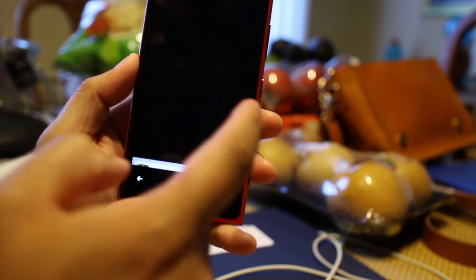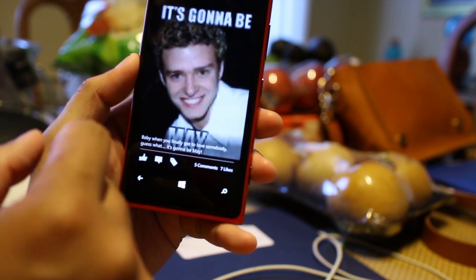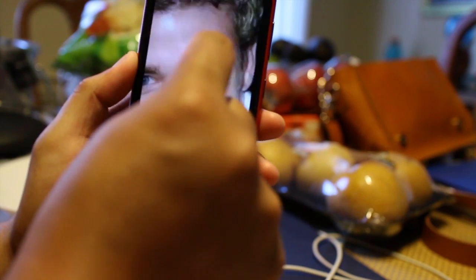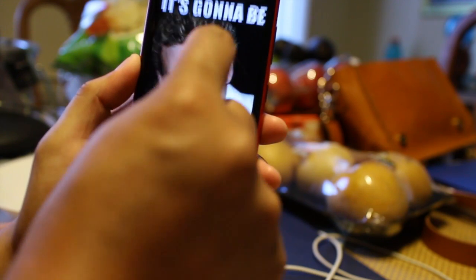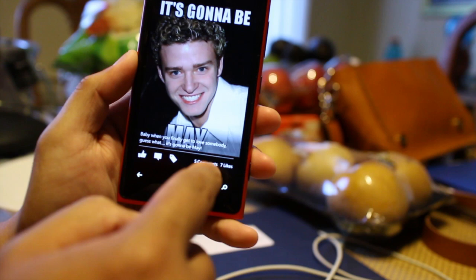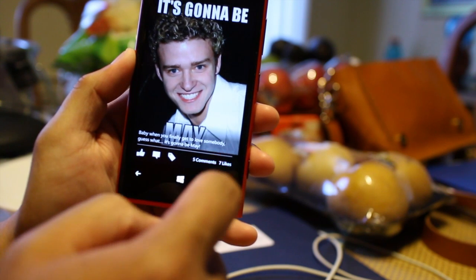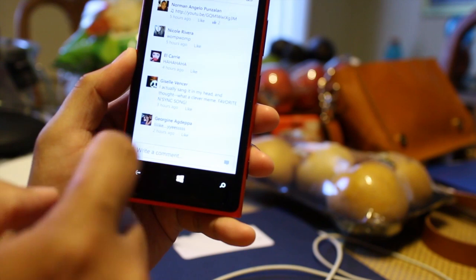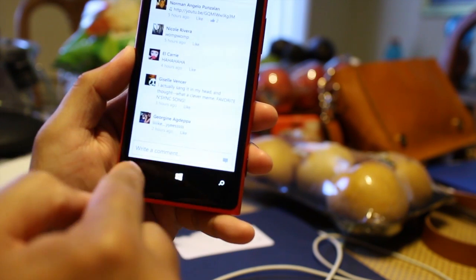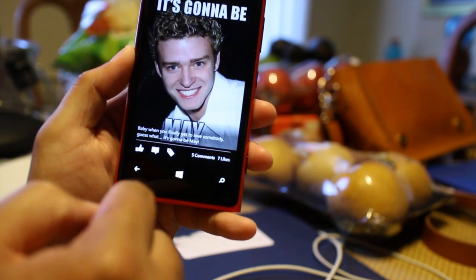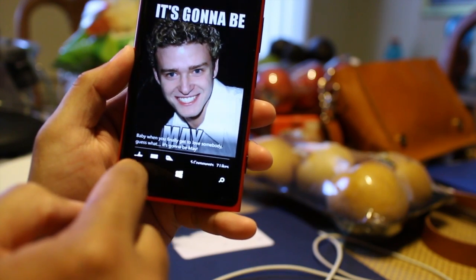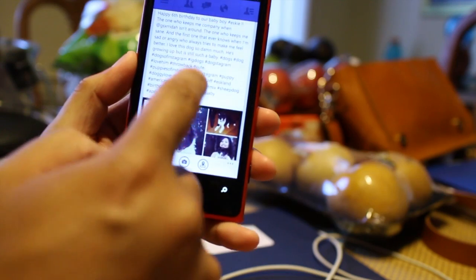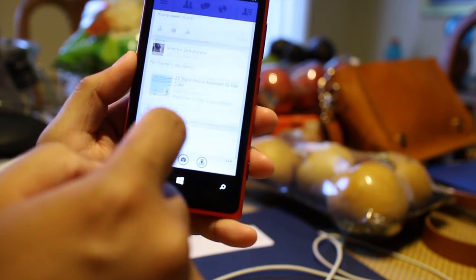If you click on a photo, you could actually zoom in. If there's comments, you click on that and that will show the comments and likes for that post. It's just very basic stuff, but the interface looks different. I think it's better.